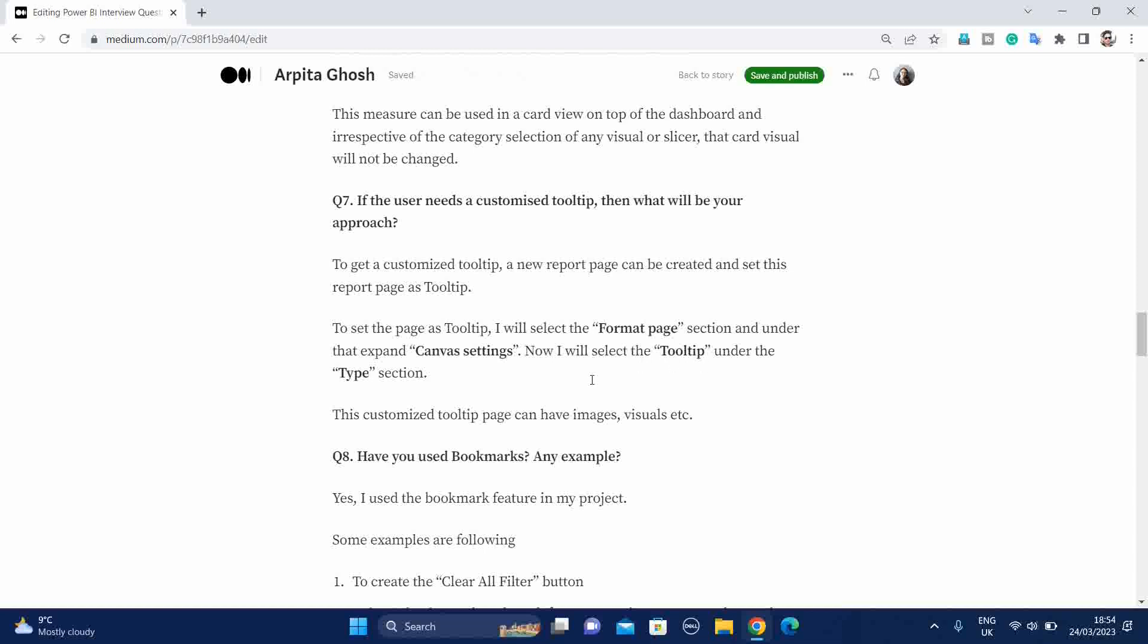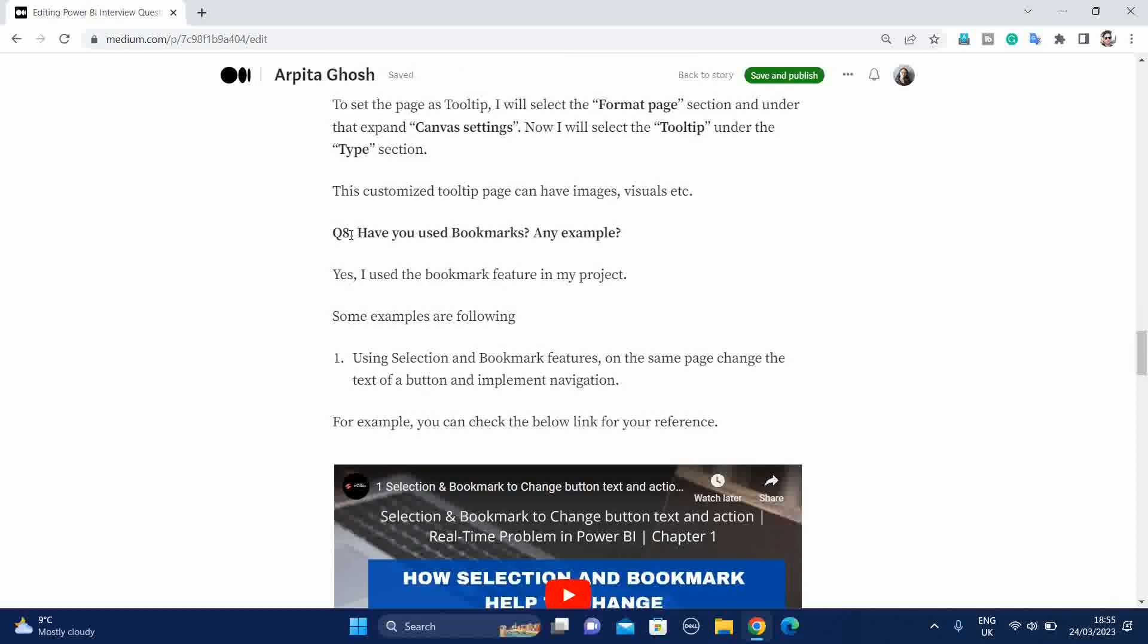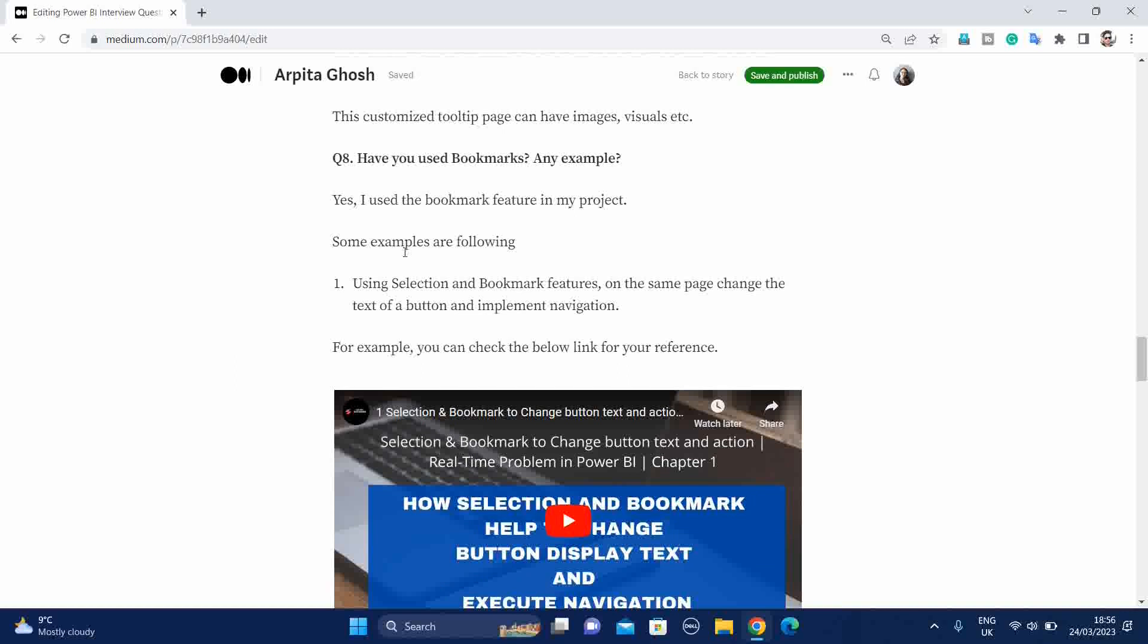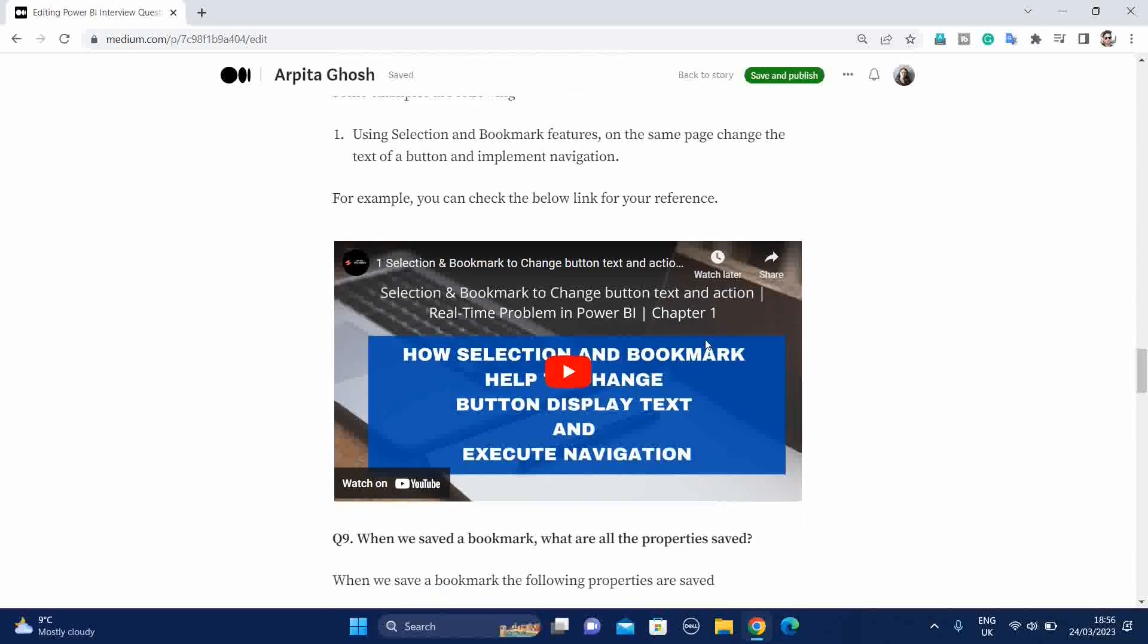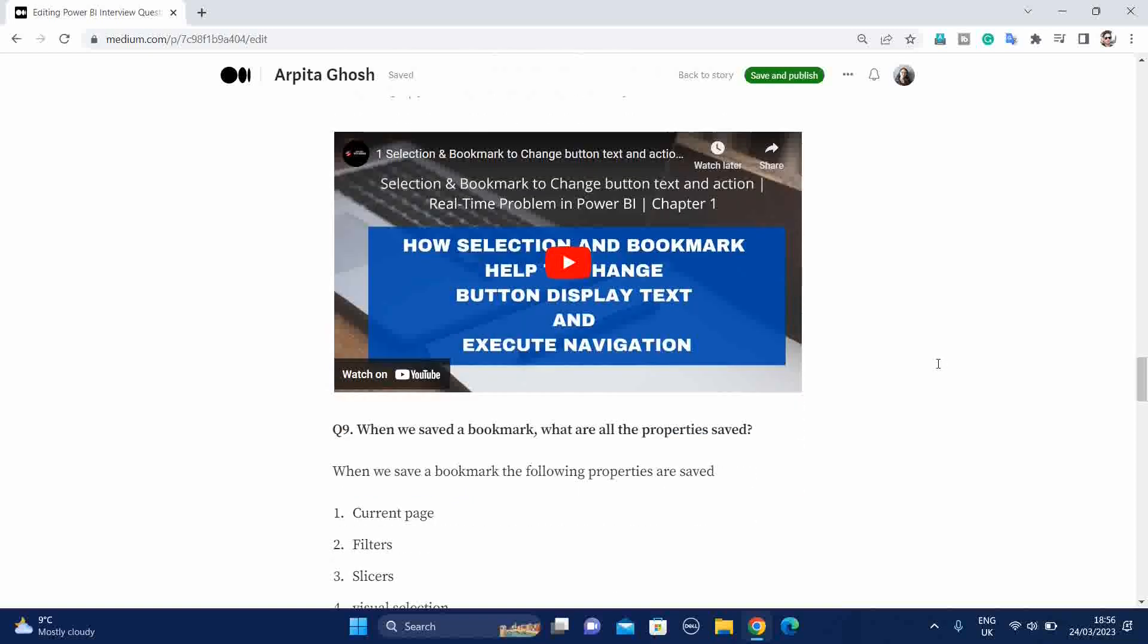Eighth question is have you used bookmarks, any example? If you want you can provide some example from your project. To answer this type of question I've just tried to provide some example. Normally we are using this type of features in our project. Using that selection and bookmark features on the same page, change the text of a button or implement the navigation. You can go through this video and you will get some idea about this type of real-time problem.